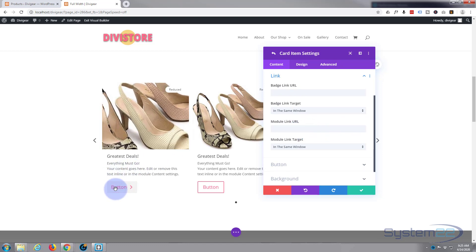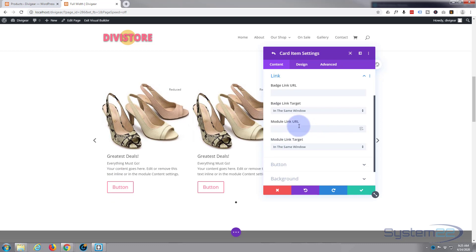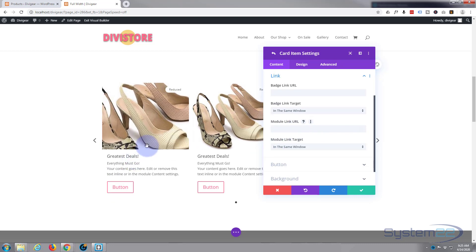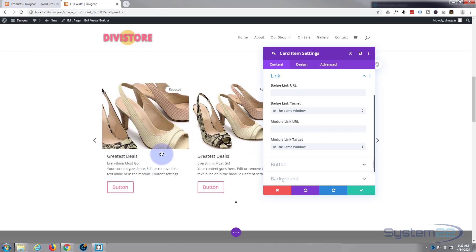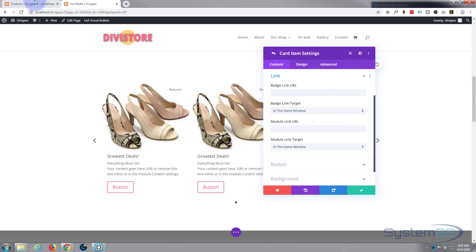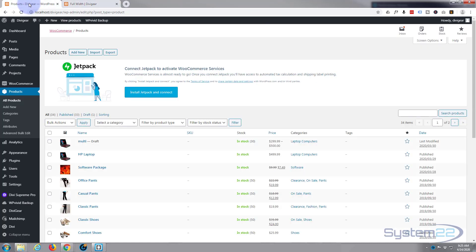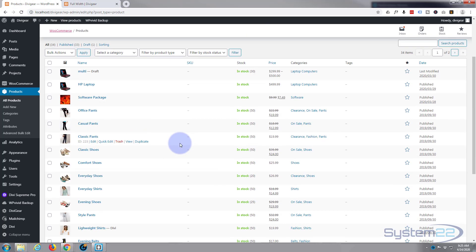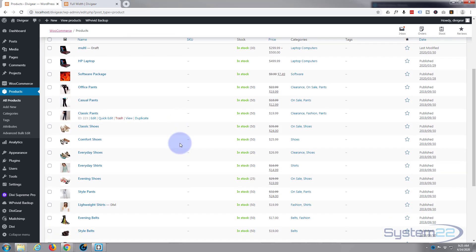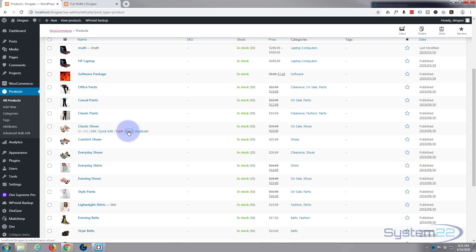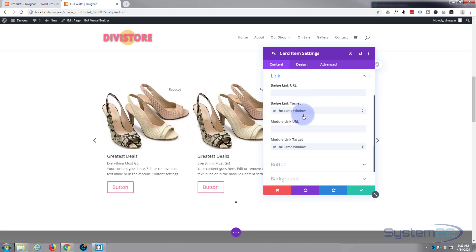So to do that, just go to our products page, select that particular product. I believe it was this one, the view. Just right click, copy link address, and let's put our link in. And we want to open it in the same window because it's on the same site.